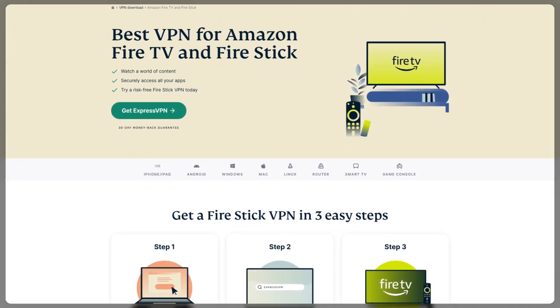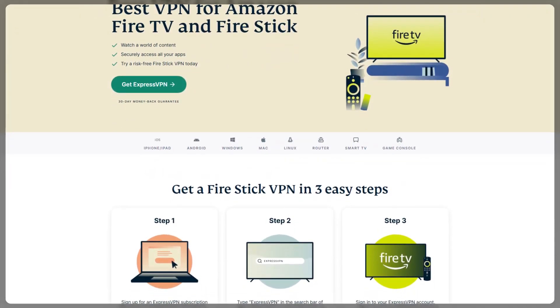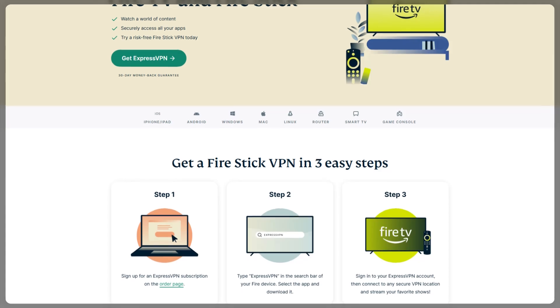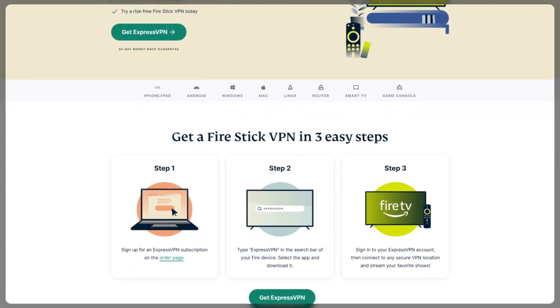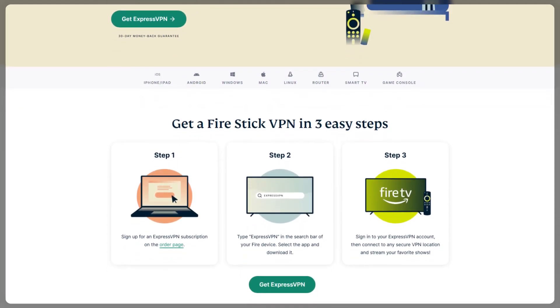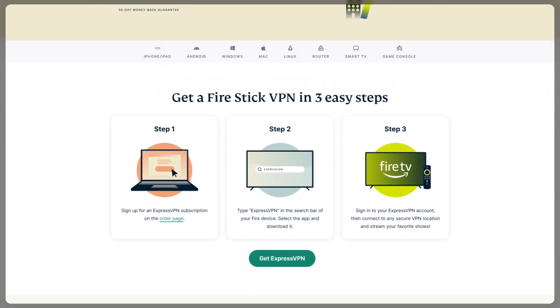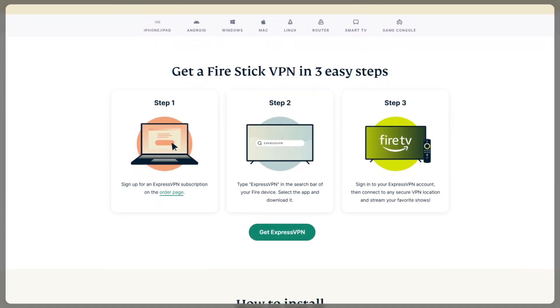With Fire TV, you can definitely install ExpressVPN on all of them, but on Fire Stick specifically, it's only going to be compatible with the second generation Fire Stick and above. Another important thing to keep in mind here...